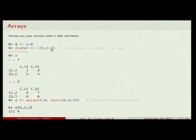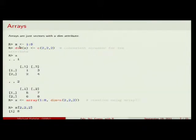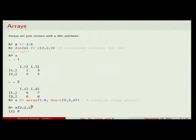I set dim to c(2, 2, 2) and when I look at x I get a three-dimensional array — a cube. Since you can't print a cube directly, it gives you the first layer and then the second layer of this cube. You also have the option of using array(1:8, dim=c(2,2,2)) to create this directly.